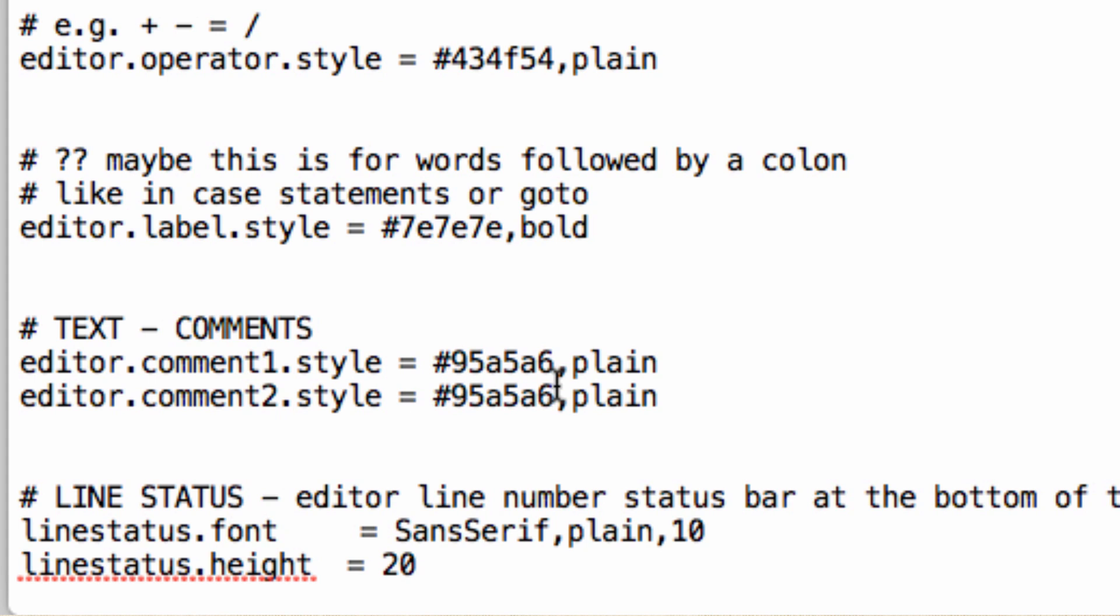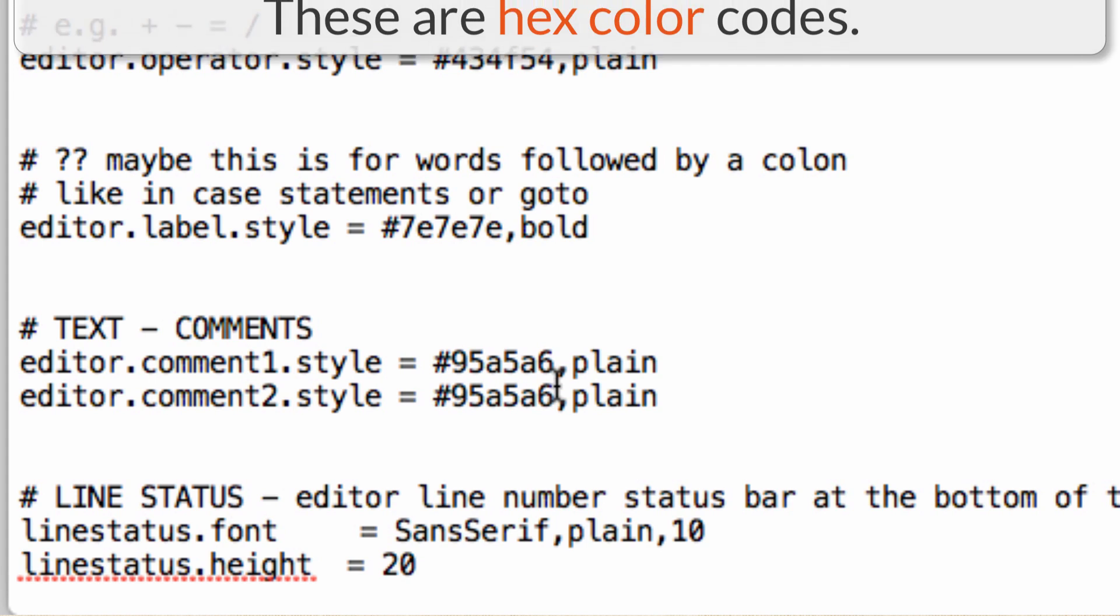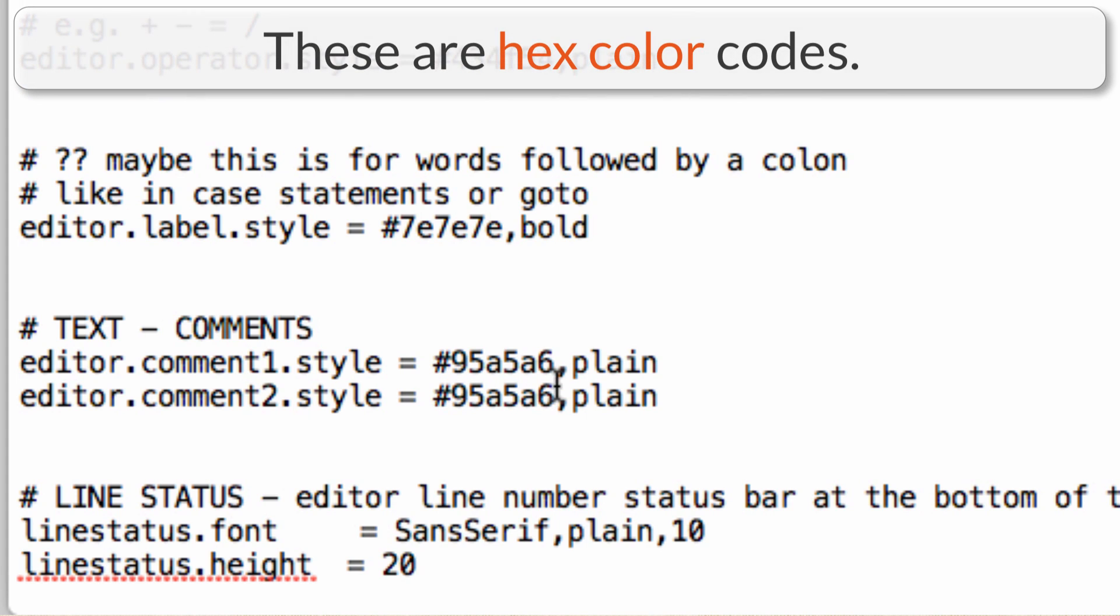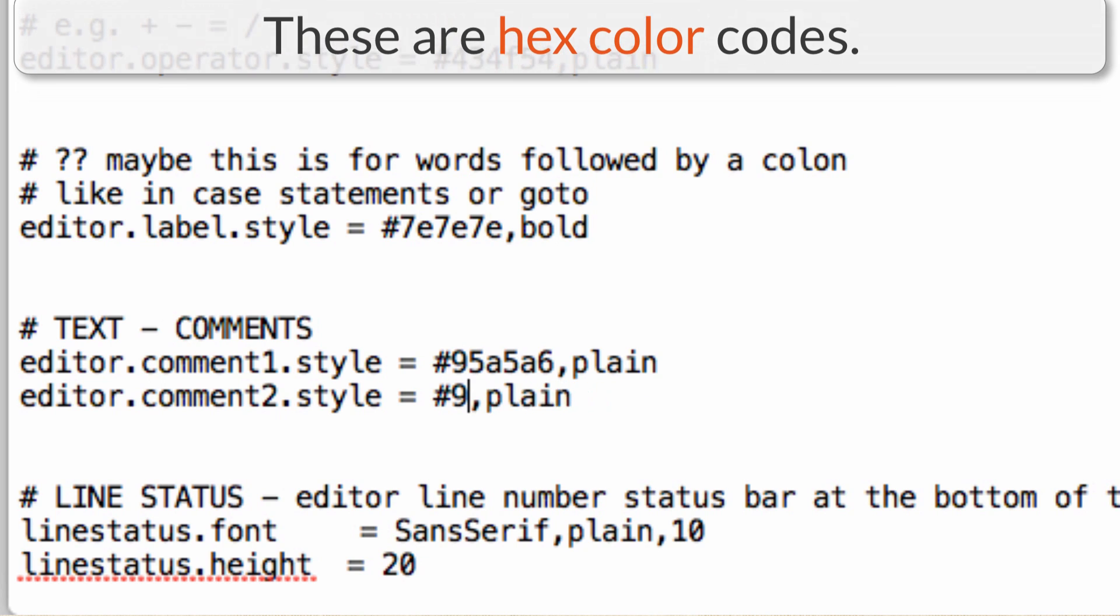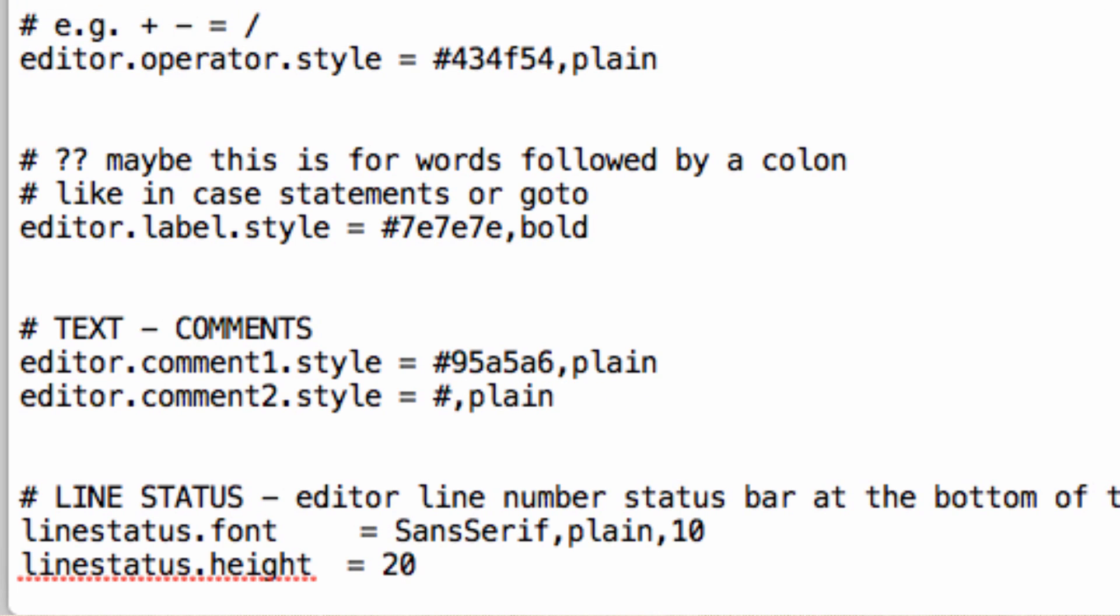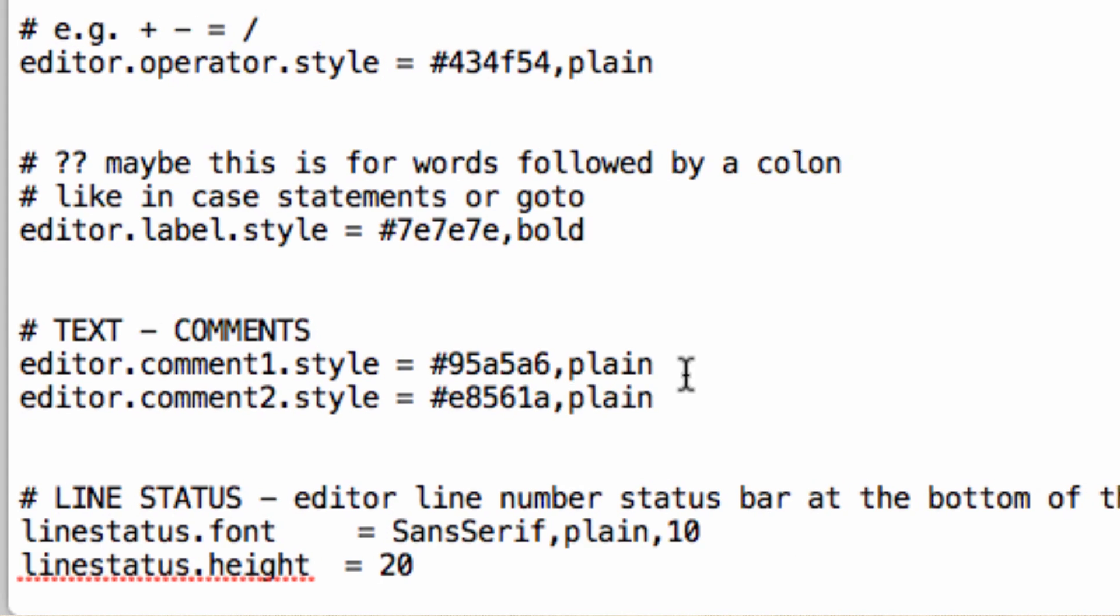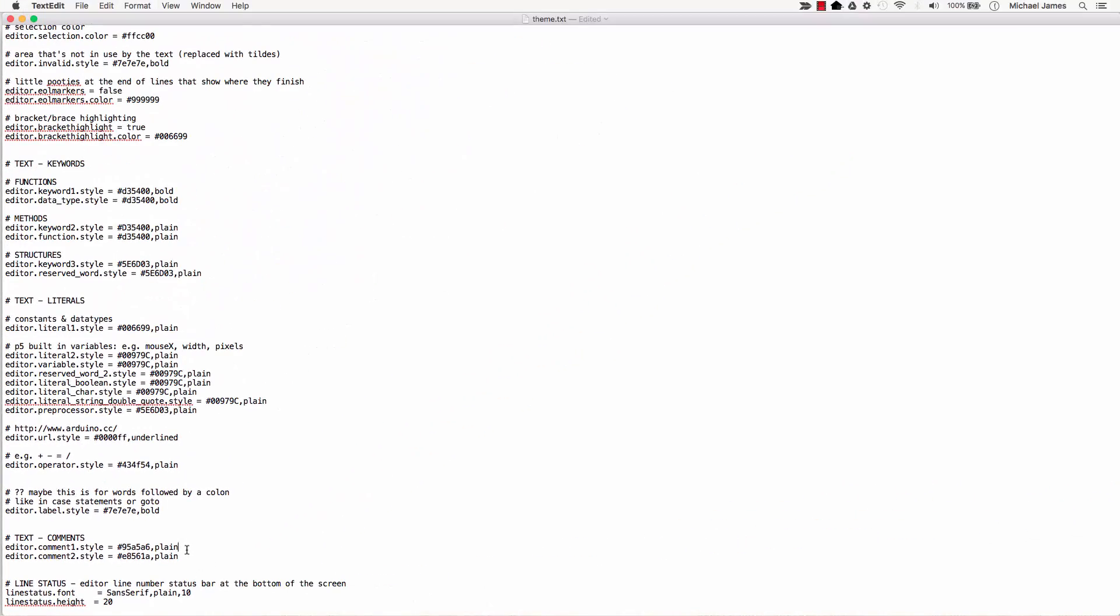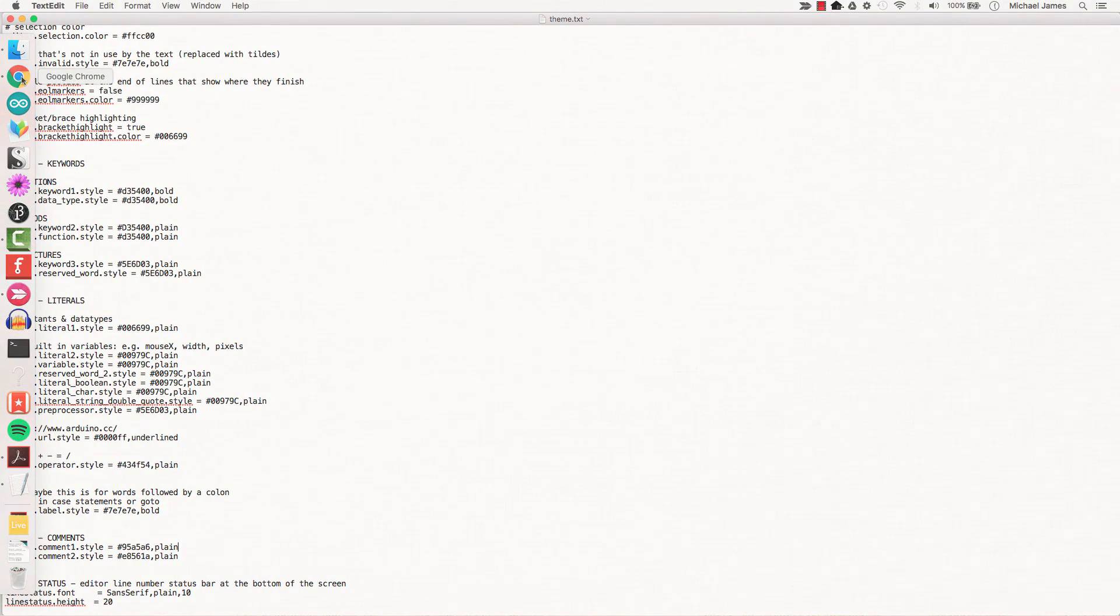So what I'm going to do is just go ahead and change this right here. I've got mine set at nine, five, alpha, five, alpha, six. I'm going to change it to something else. Okay. So I'm just changing it to that. I'll go ahead and save it. And now I'm going to open up my Arduino IDE.